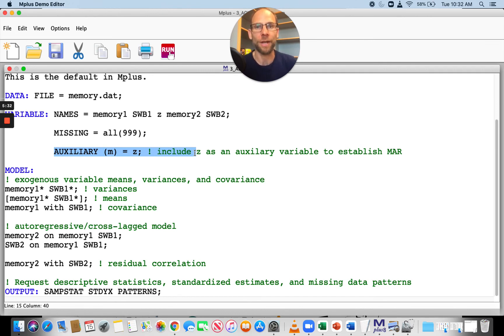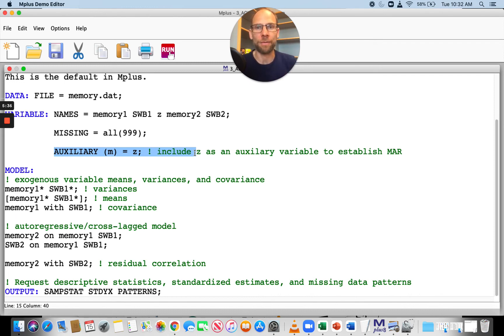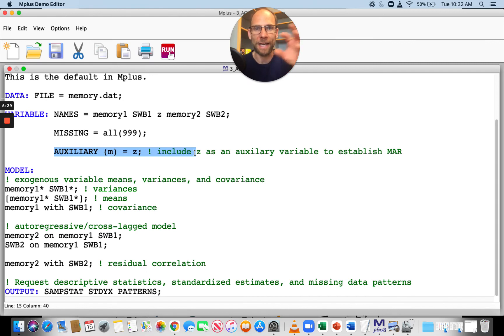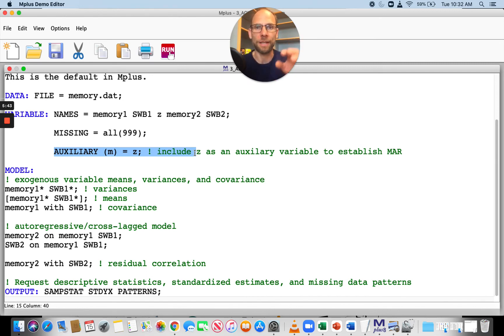You need to figure out which variables are correlated with missingness, or which variables are correlated with your dependent variables so that they can provide information about those dependent variables that have missingness. Then you can include them there.